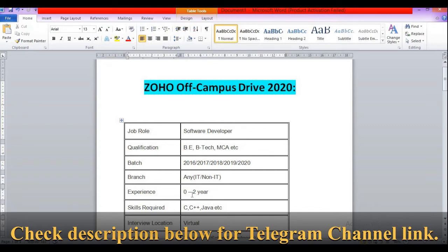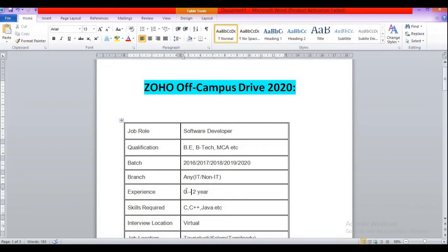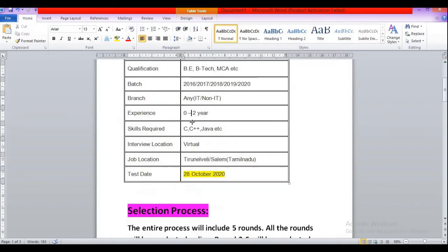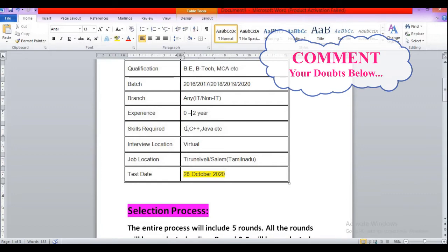Then experience required: zero to two years of experience candidates can apply for this role. Then skills required: basic programming skills or coding languages like C, C++, Java, Python, PHP, etc.